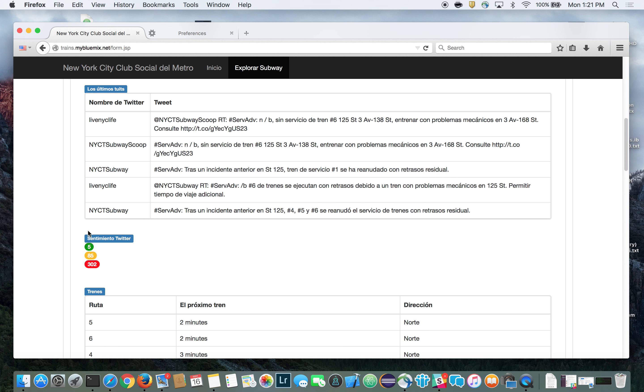So in this video, you've seen an example of an application running on IBM Bluemix that used several innovative services on Bluemix that let you rapidly build innovative cognitive applications in the cloud. Thanks for watching, and be sure to check out Bluemix.net.